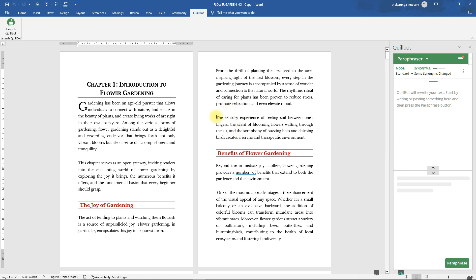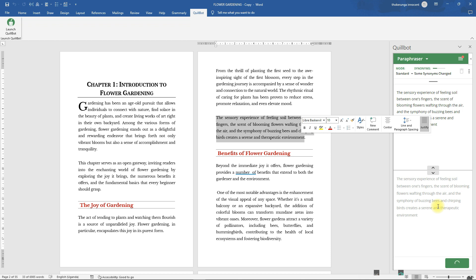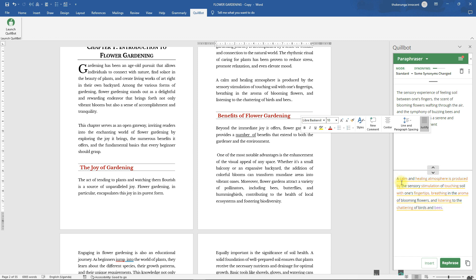To paraphrase, highlight the sentence you want and it will appear in the Quillbot panel. Click 'Paraphrase' and wait for the result to appear below. Once it's paraphrased, click 'Insert' to replace it in your document. You can see the paraphrased text has been inserted. That's how you get Quillbot working in Word — if you like this content, hit the subscribe button.